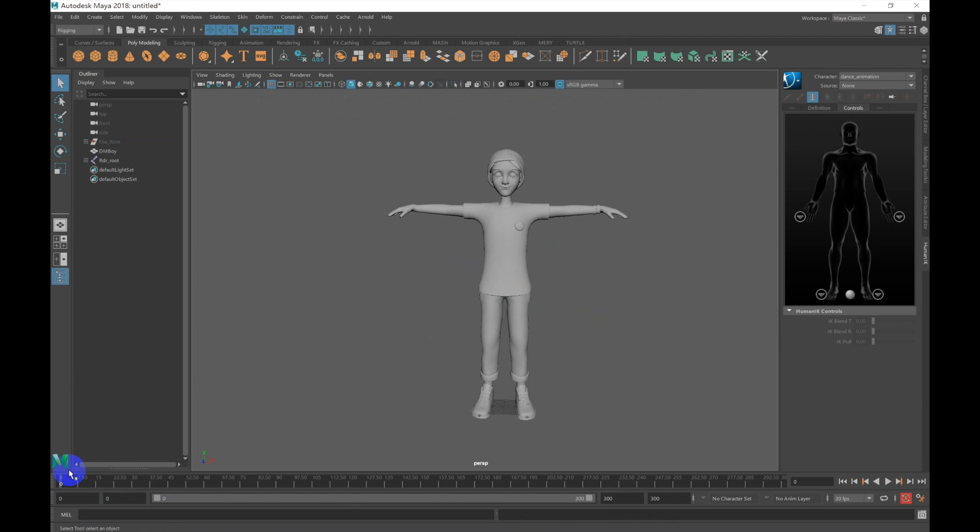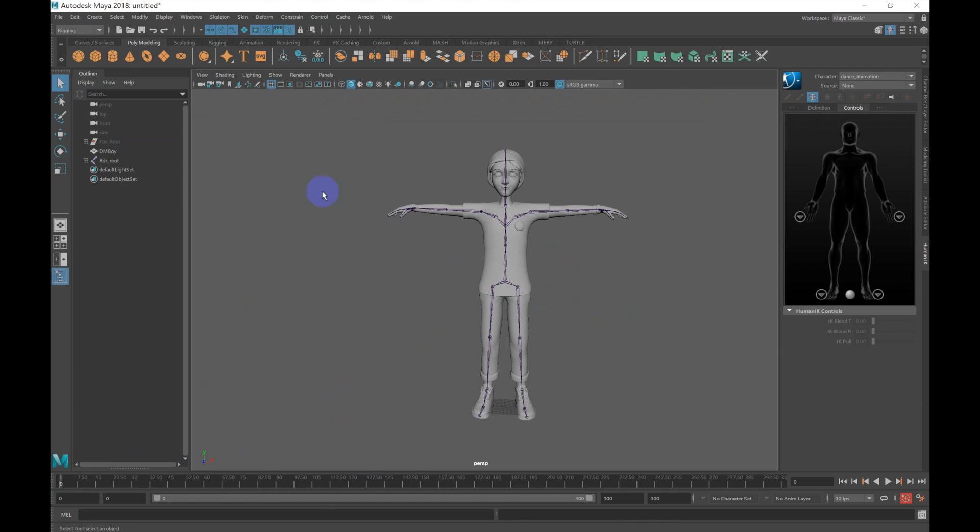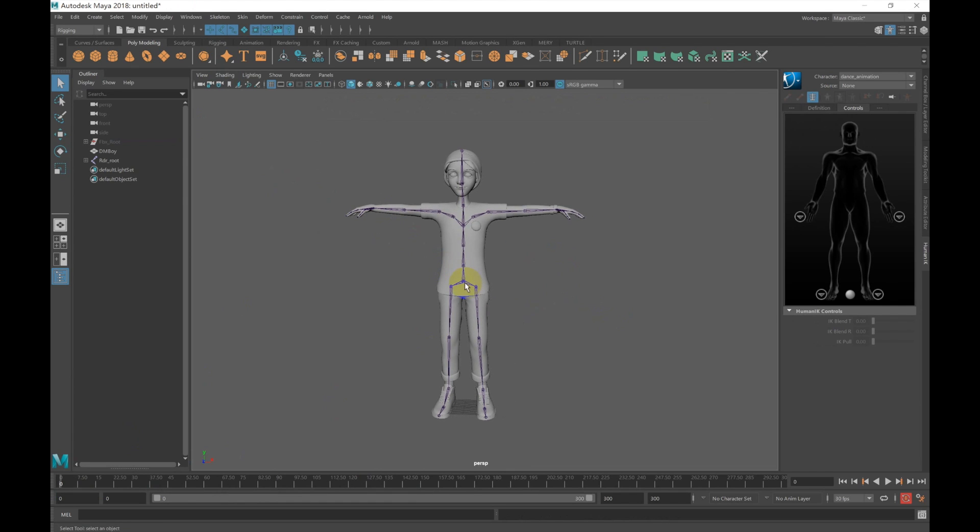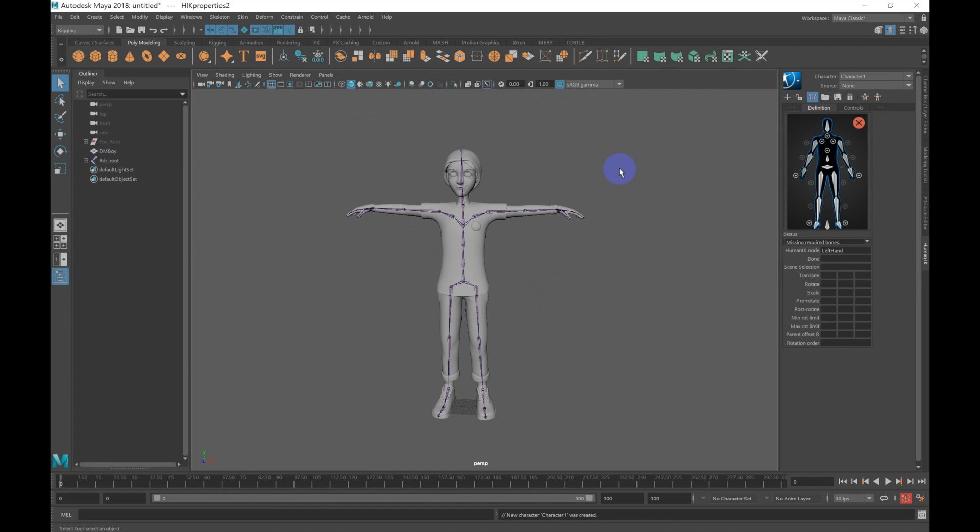Next, we'll want to create a new definition for our character. We'll need to see our character's skeleton, so under Shading, go to X-ray Joints. Select the skeleton's root, then in the side panel, navigate to Definition. Click on the plus icon and it will automatically create a new definition.